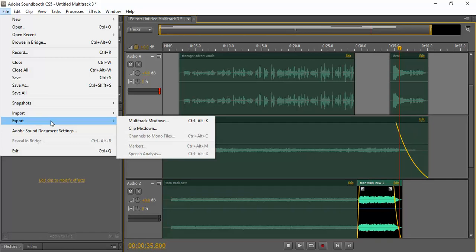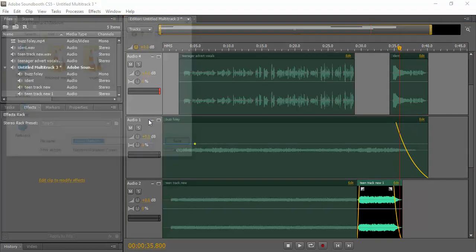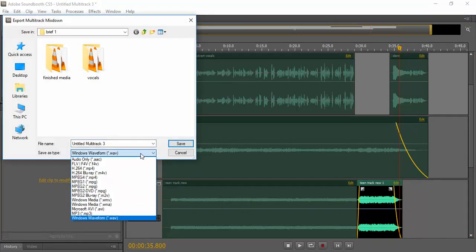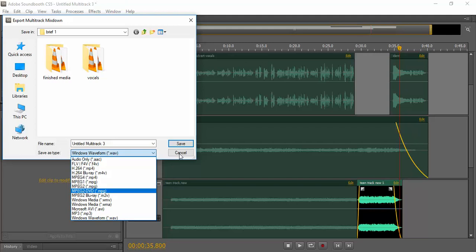So once again, File, Export, Multi-Track Mixdown, select MP3, and then you would save it. Right, see you in the next video.